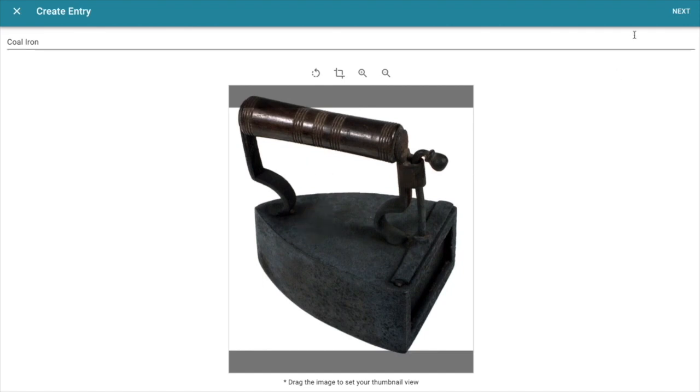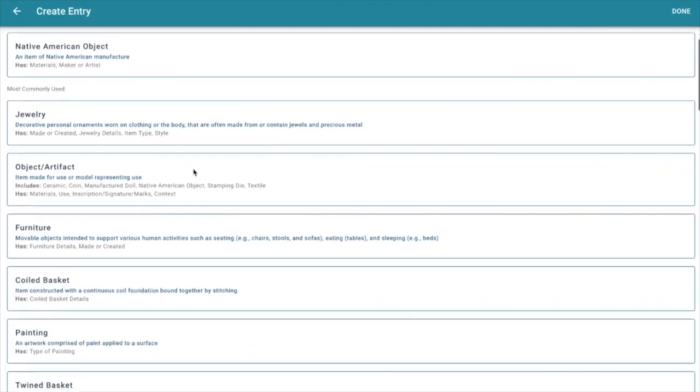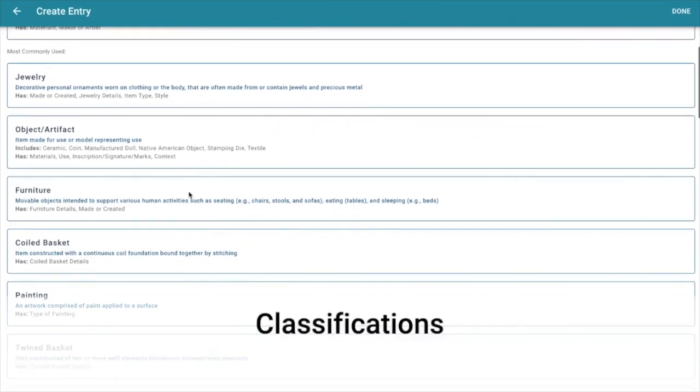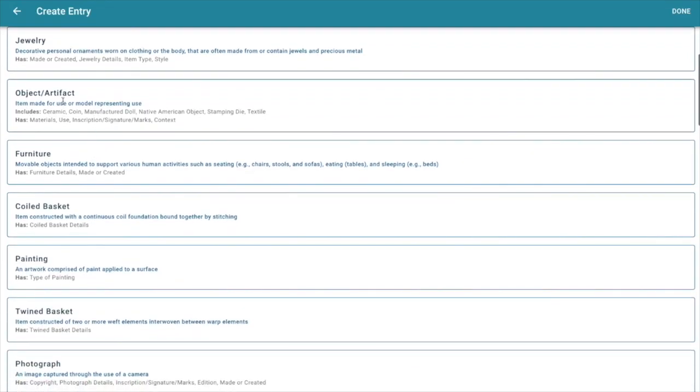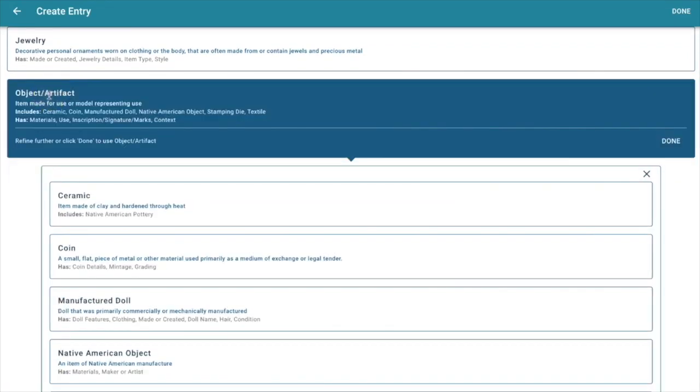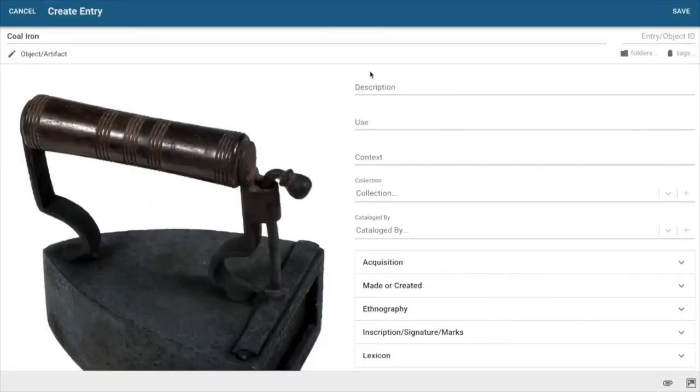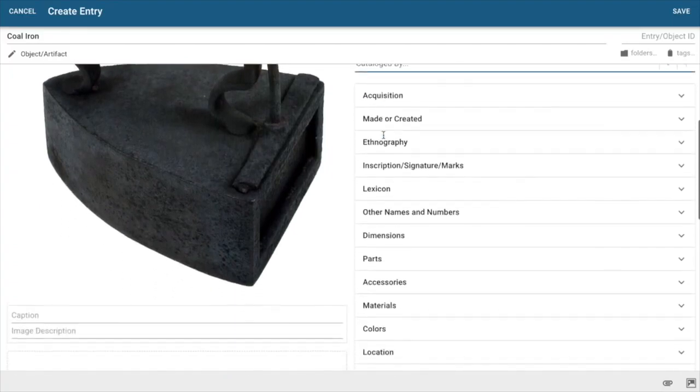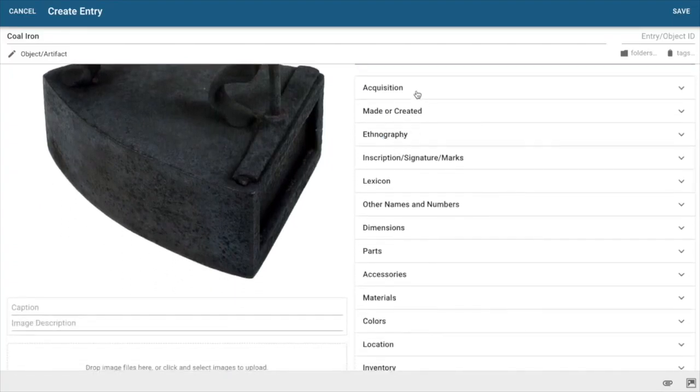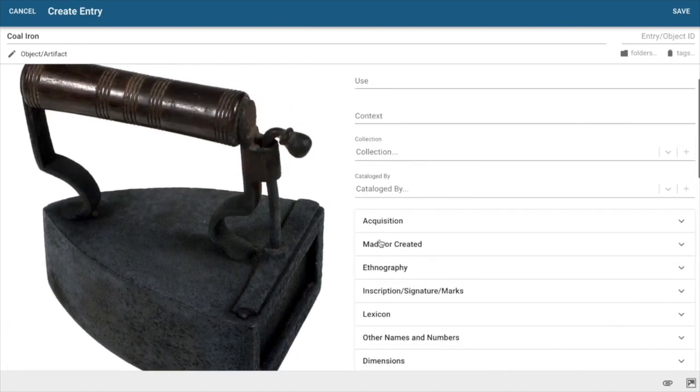Now when I select next, catalog is going to say what sort of an object is this, what kind of a classification would you like to use to document it. We have a wide variety of authoritative classifications in catalog to choose from. You just want to select the one that's the most appropriate for the item you're working on. In this case I'm going to select object artifact and select done. At this level now I'm ready to go ahead and start documenting my item here and you can see that there's a wide array of fields available for you in catalog it. Each one of these expansion panels includes additional fields that allow you to document your item in even greater detail.